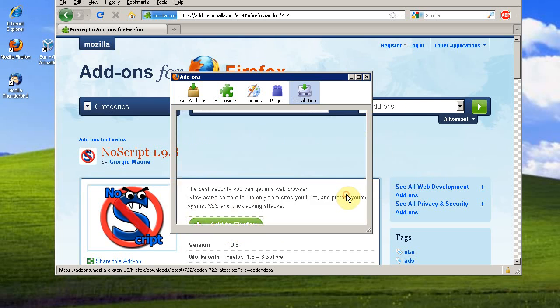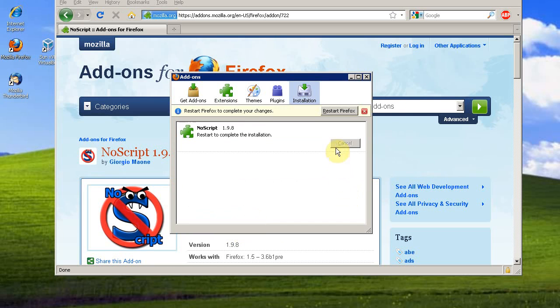Click Install Now, and you'll need to restart Firefox for NoScript to install.